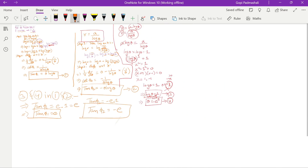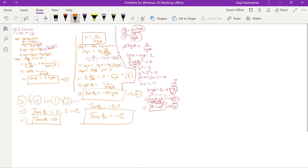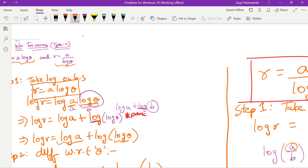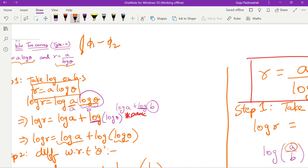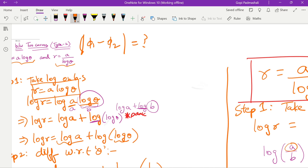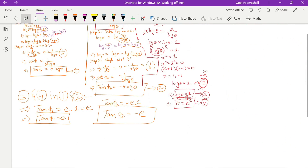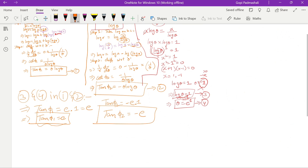Now we find the angle between the two curves using the modulus of (φ₁ − φ₂). We have tan φ₁ and tan φ₂, so we apply the main formula on a new page.